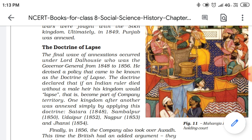Who devised this policy? Lord Dalhousie. He was the Governor General of India from 1848 to 1856. Remember the years: 1848 to 1856.